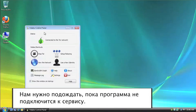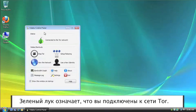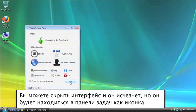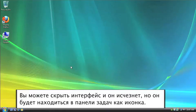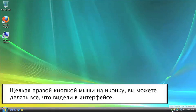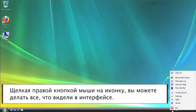All right. Once you get the green onion, that means you're connected to the Tor network. Now you can hide this, and it'll go away, but it'll be down here in your taskbar. You can right-click the icon to do any of the things you just saw on the user interface.